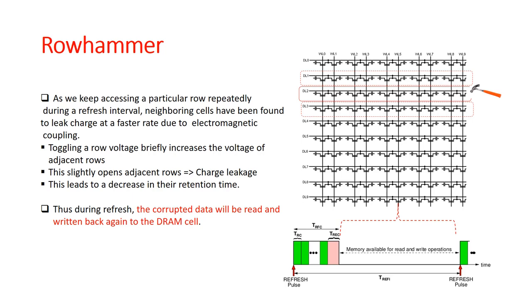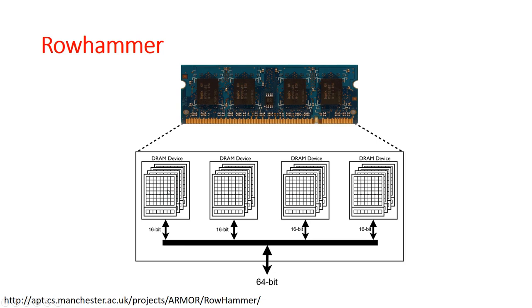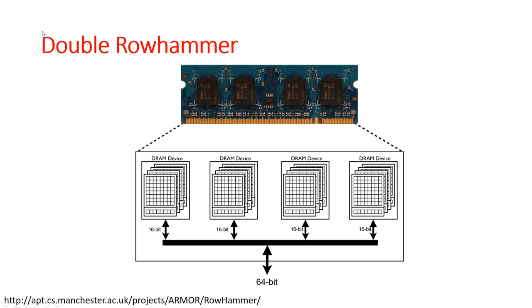This is an example of how a Rowhammer attack would work and this animation is taken from Manchester University. What the attacker would do is toggle specific rows in the DRAM and access them continuously within a refresh period. This would influence the neighboring rows and force the data present in the neighboring rows to be toggled. This is represented here by these green and red blocks. The green blocks show what the attacker is legally accessing, while the red blocks show the effect of faults induced due to the row hammering of the DRAM. What we are able to achieve is that we have been able to toggle adjacent rows just by accessing memory locations at a very high rate.